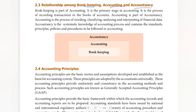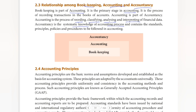Bookkeeping is part of accounting. It is the primary stage of accounting — the process of recording transactions in the books of accounts. Accounting is part of accountancy. Accounting is the process of recording, classifying, analyzing, and interpreting the financial data. Accountancy is the systematic knowledge of the accounting process and contains the standards, principles, policies, and procedures to be followed in accounting.